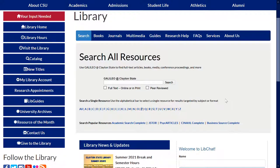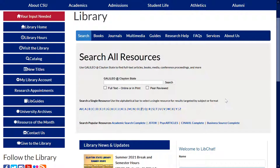Let's get started by going to the library webpage, which you can find at clayton.edu/library. Once you arrive at the library's homepage, let's take a look at the box in the middle. This box has different tabs at the top with all kinds of features to help you with your research. The box automatically opens to the search tab, which houses the Galileo at Clayton State multi-search — this is going to search over 200 resources at once for you, and is great for broad topics.